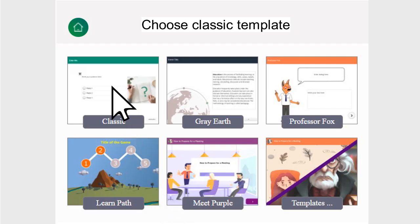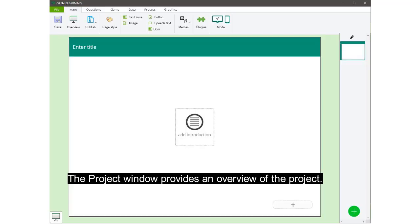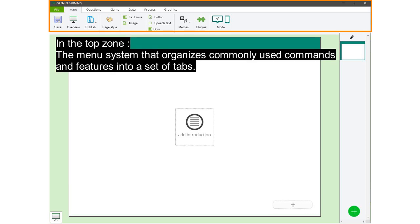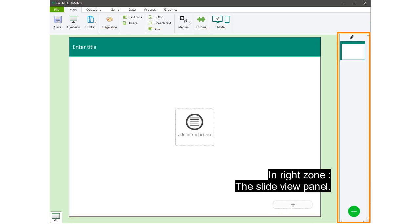Get started by choosing a template. The project window provides an overview of the project. The project window is divided into several zones: in the top zone, the menu system that organizes commonly used commands and features into a set of tabs; in the center zone, the actual slide in edit mode; and in the right zone, the slide view panel.